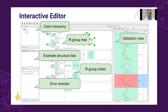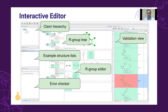If you make any mistake during the process — for example, forgetting to define some R-groups, or creating chemically unrealistic valence errors — the error checker view gives you immediate feedback and helps you to correct your errors.